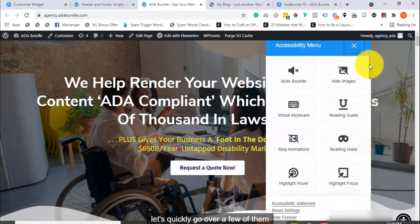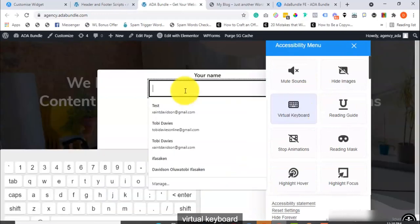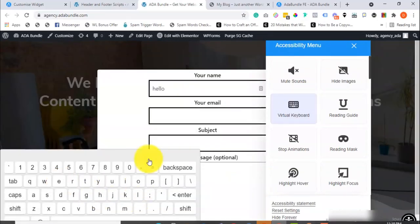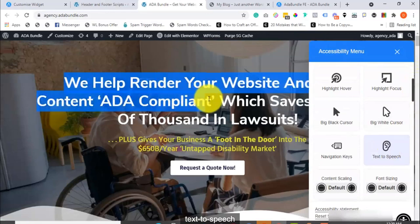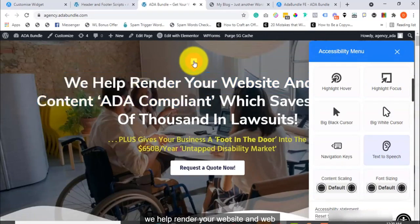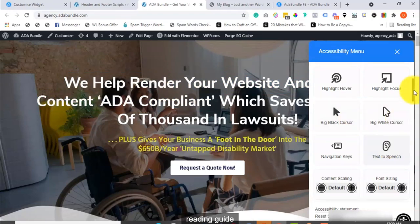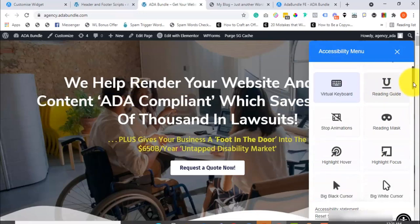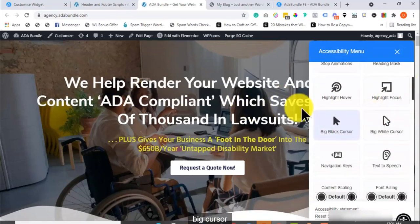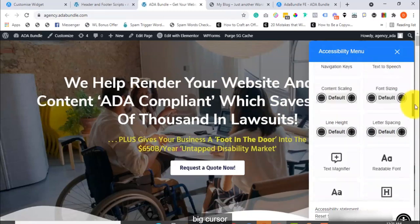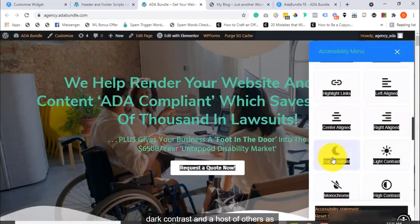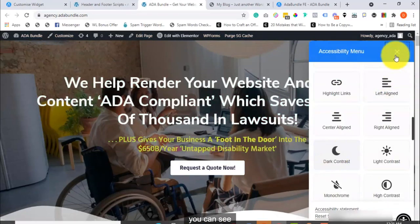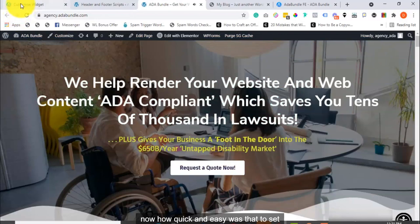Let's quickly go over a few of them. Virtual Keyboard. Text-to-Speech. We help render your website and web content ADA compliant. Reading Guide. Big Cursor. Highlight Links. Dark Contrast. And a host of others, as you can see.